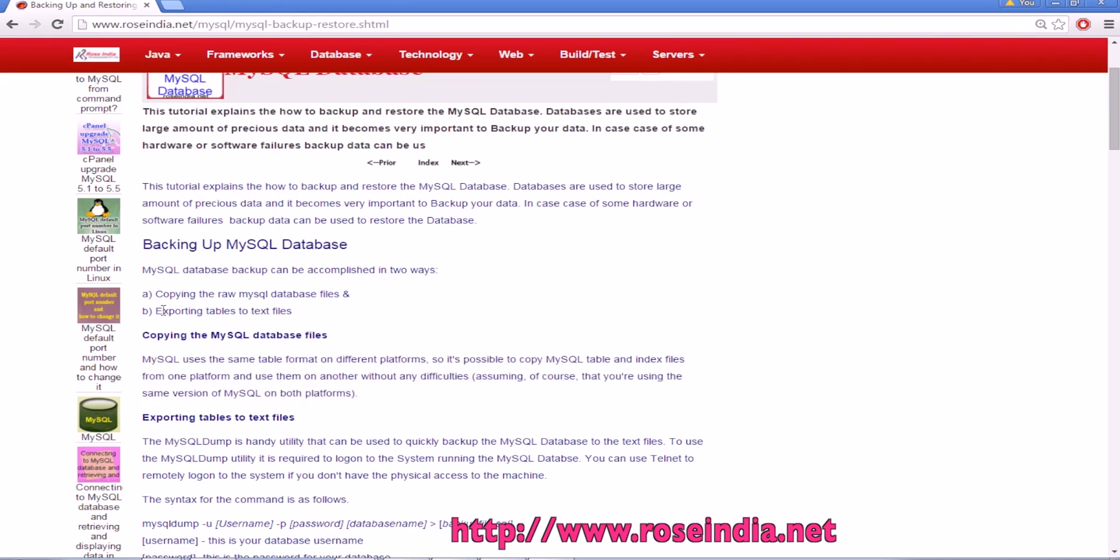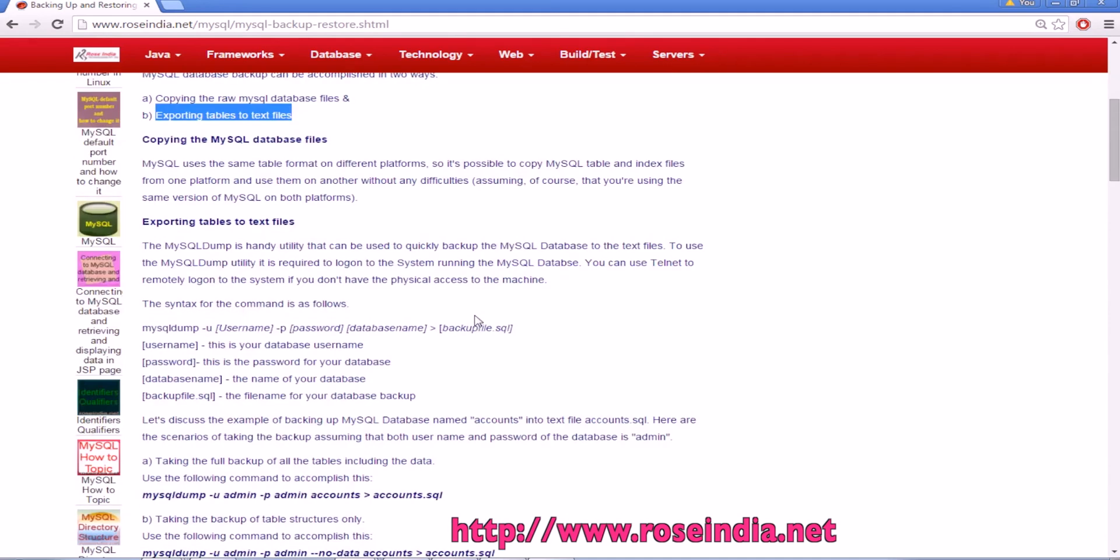The second step is industry standard and you can always use it for taking the MySQL backup and restoring it onto another MySQL server.